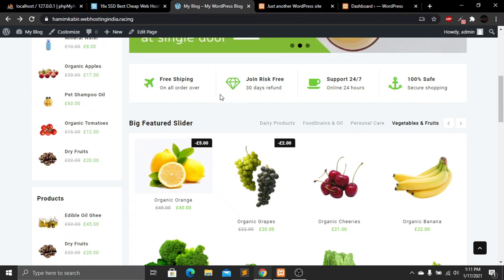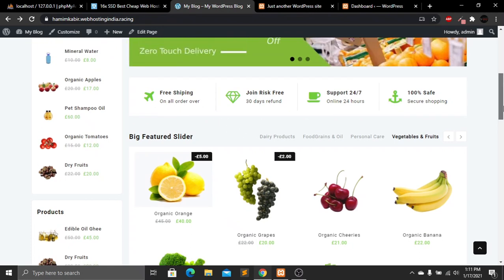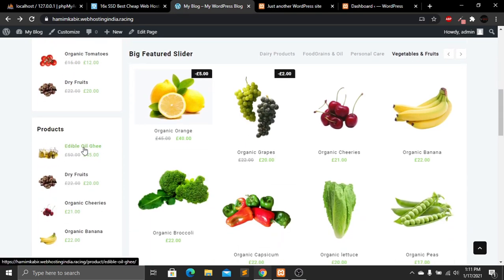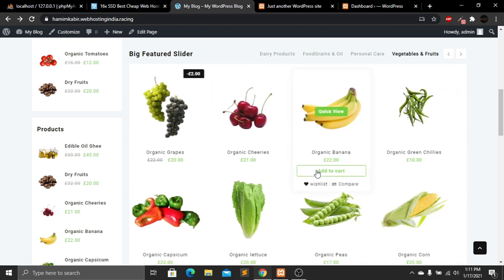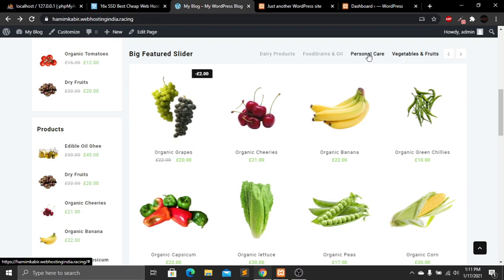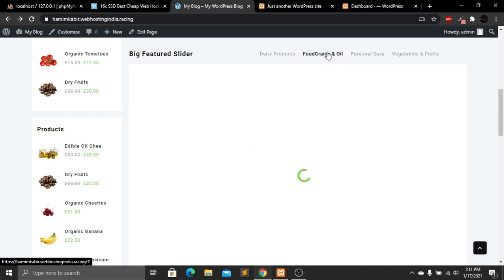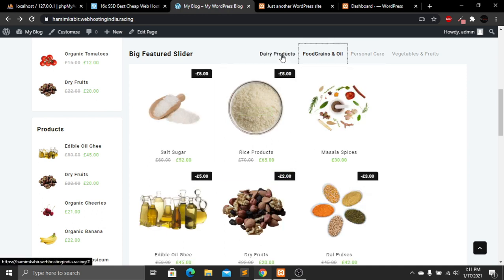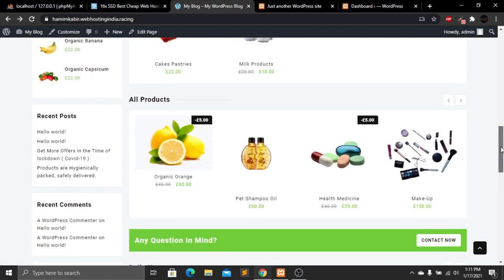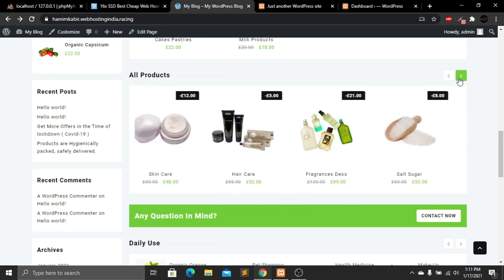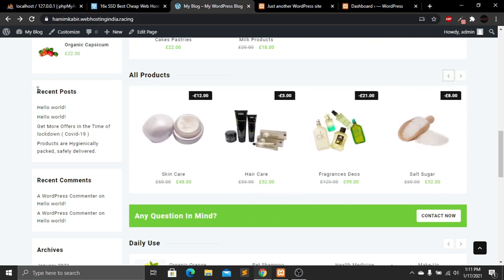Below that, we have a sliding option with some information. Then we have our features section — currently four features — and our top-rated products. Underneath is our product list on the right side with some of our products and a sliding option. Clicking on personal care shows another list of products, and food grains and oil shows that category as well.